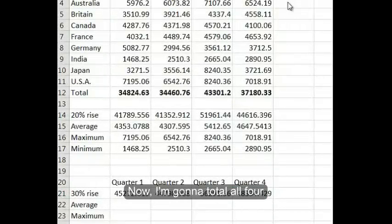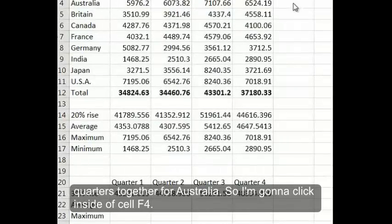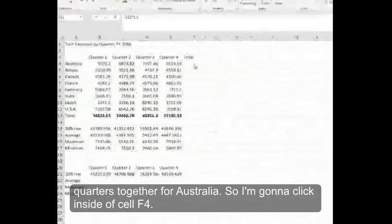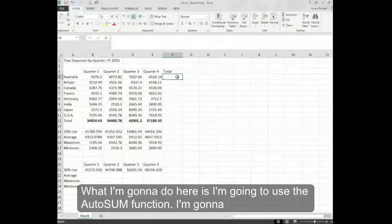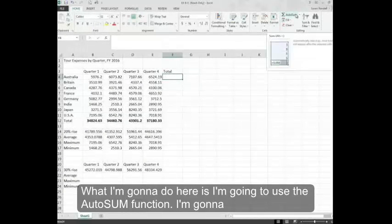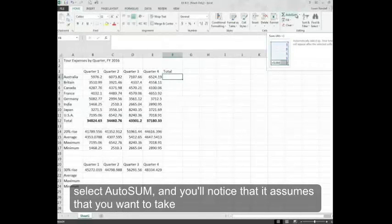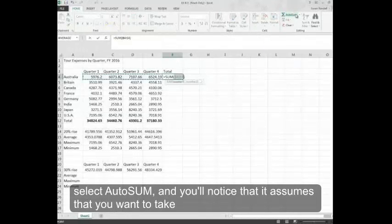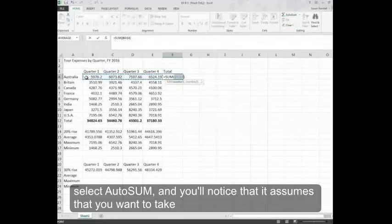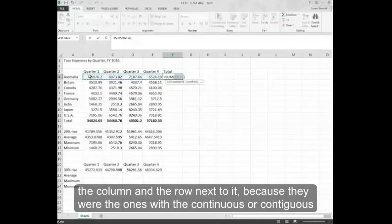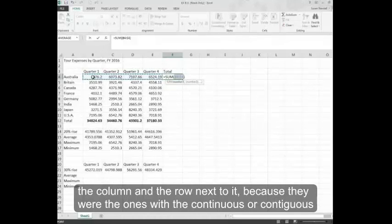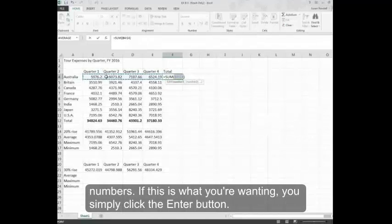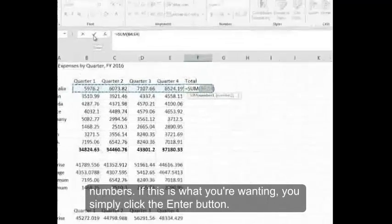Now, I'm going to total all four quarters together for Australia. I'm going to click inside of cell F4. What I'm going to do here is use the auto sum function. I'm going to select auto sum. And you'll notice that it assumes that you want to take the column and the row next to it, because they were the ones with the continuous or contiguous numbers. If this is what you're wanting, you simply click the enter button.